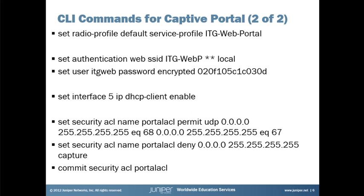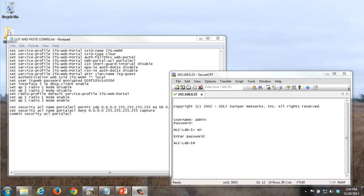Then the other commands we need to enter in are where we link the radio profile to the service profile, our authentication component. We define the fact that we are going to use a local authentication for the data store. And we have a user called itgweb that we've set up. We've linked the VLAN 5 to use DHCP. And then at the bottom you'll see the ACL commands. Again, we actually don't have to enter these. Simply building out a web portal service profile causes the WLC to implement the ACLs automatically. They're shown here in case you want to modify them for your own purposes.